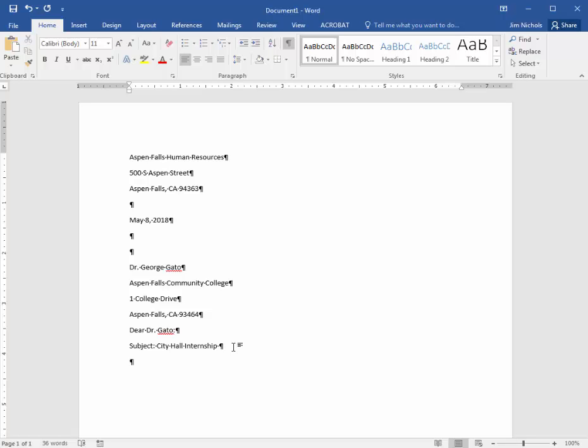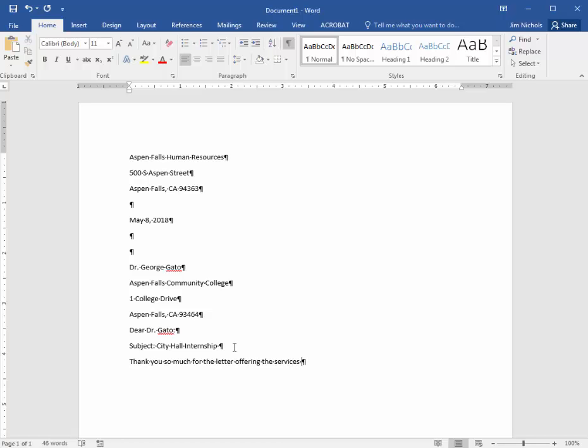All right, here we go. Thank you so much for your letter offering the services of your Information Systems Department students.